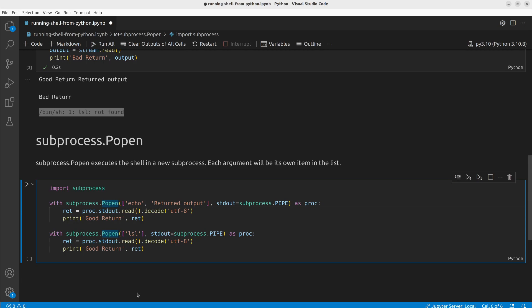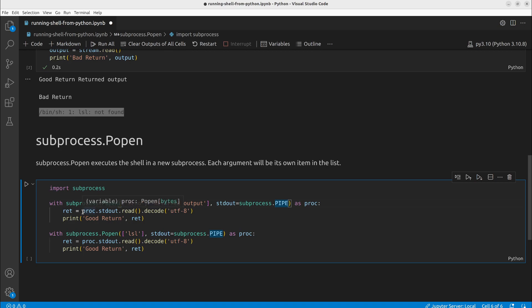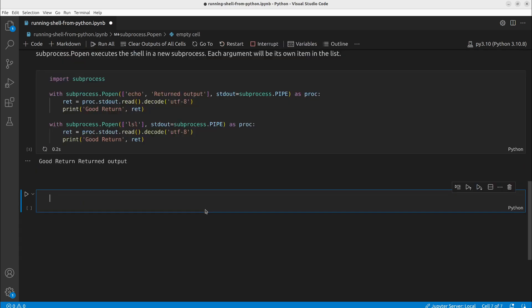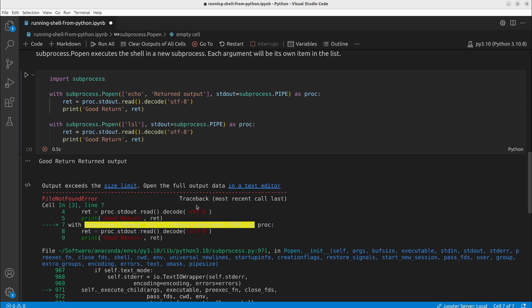And since we are using this stdout equals subprocess.PIPE, it actually returns whatever would be returned in the shell. We read it and we decode it as UTF-8. This does have one downside though.